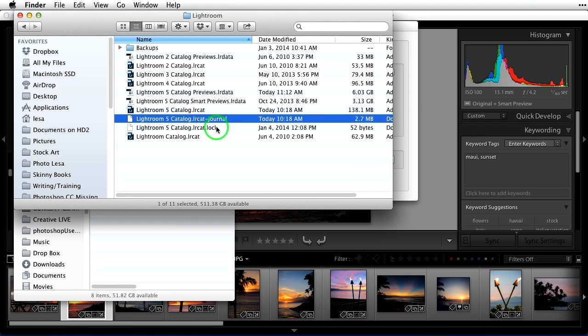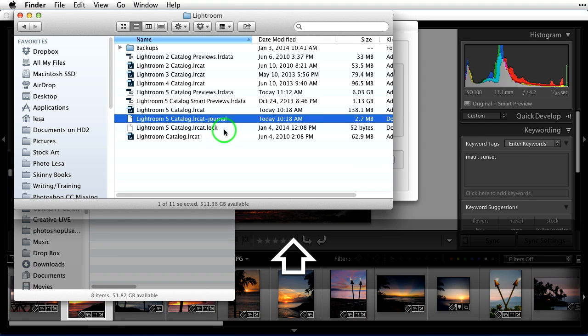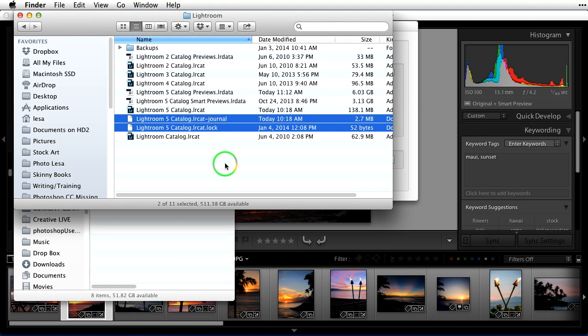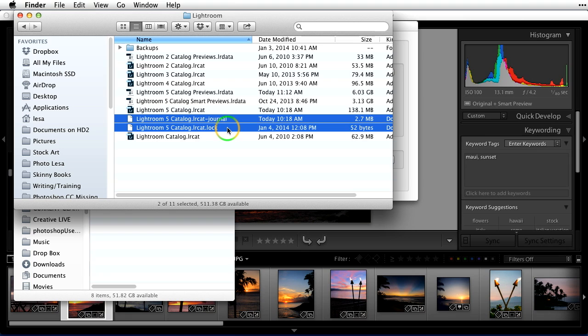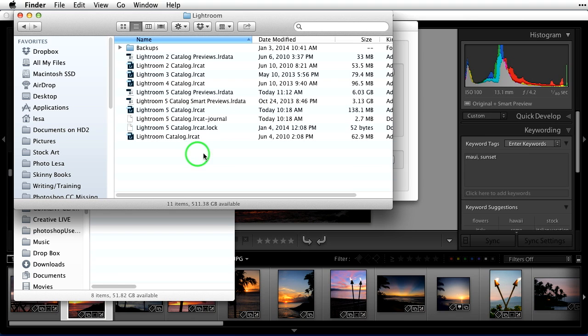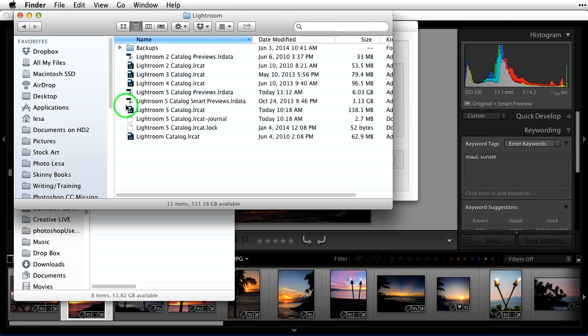The next thing down, these next two files right here, those are temporary files. Those will only appear inside this folder when the program is open and running. So those will disappear as soon as we quit out of Lightroom. There's temporary files. And this is an old catalog. That gives you an idea of what you're dealing with there in Lightroom.